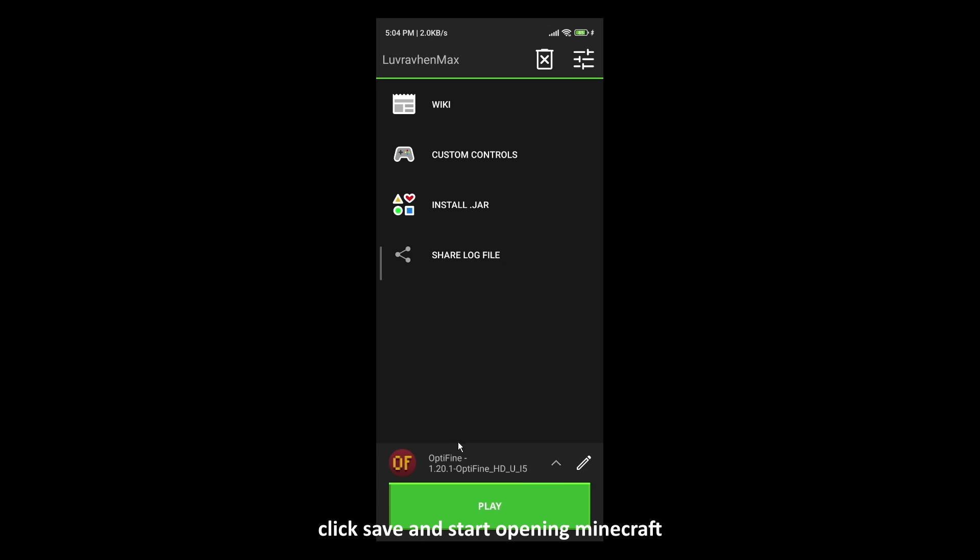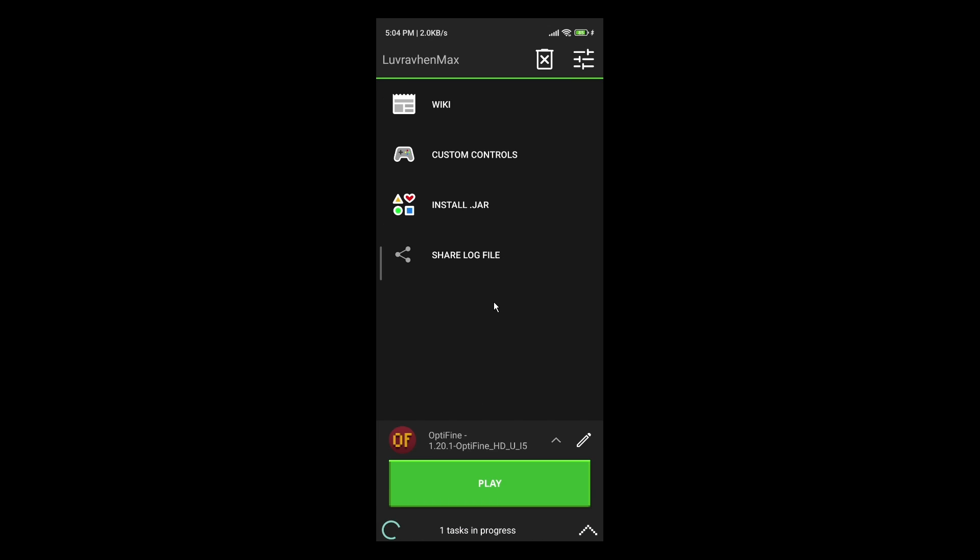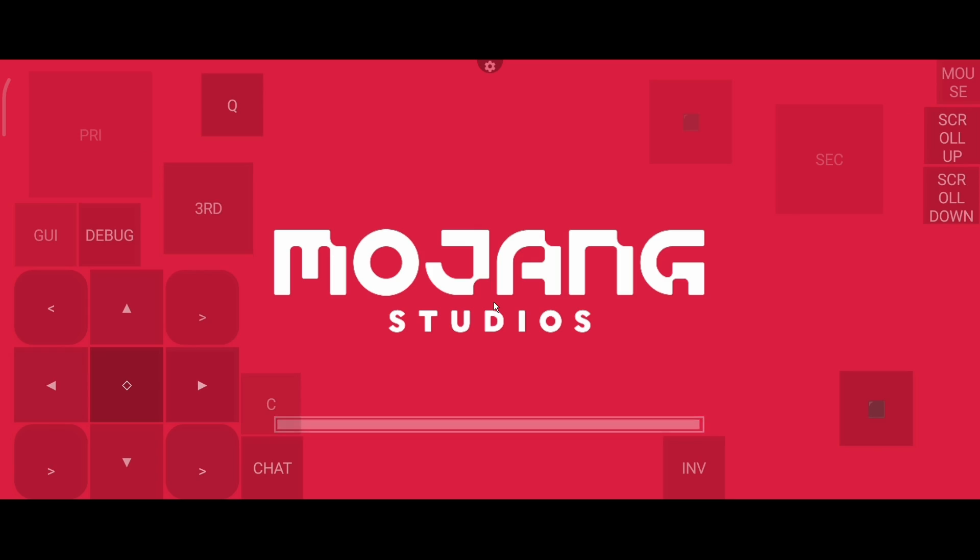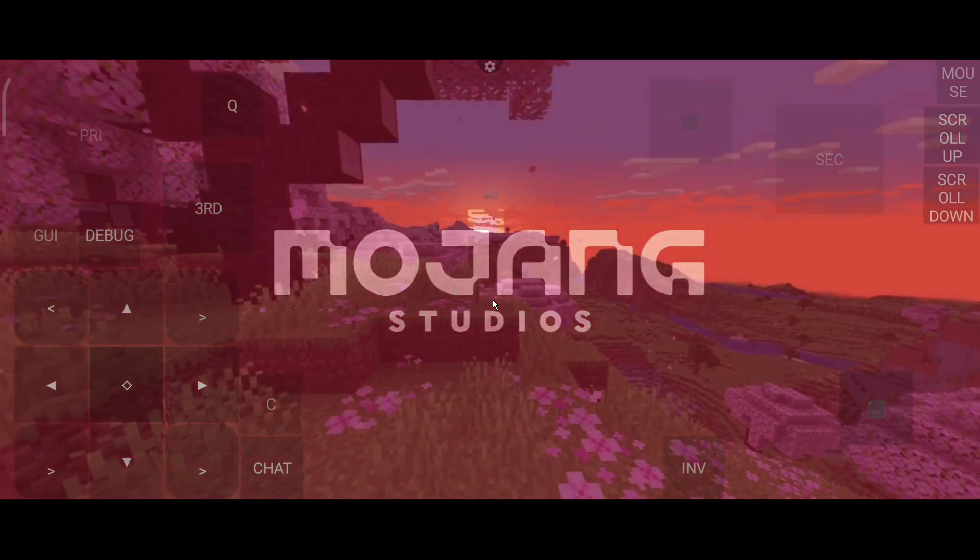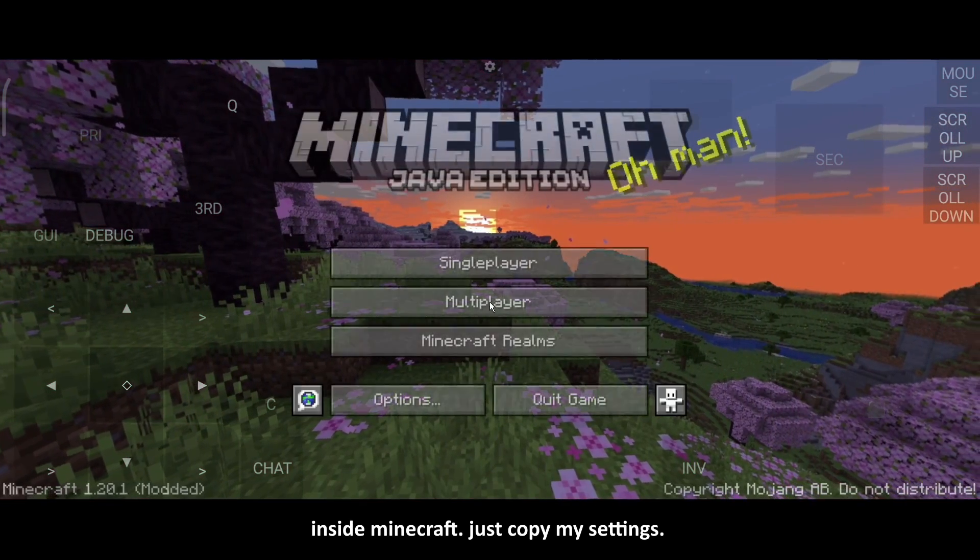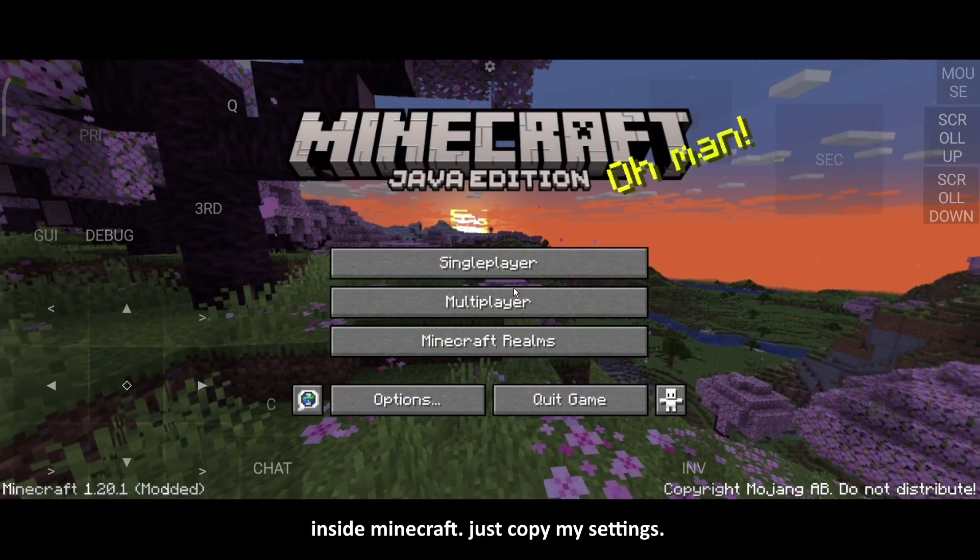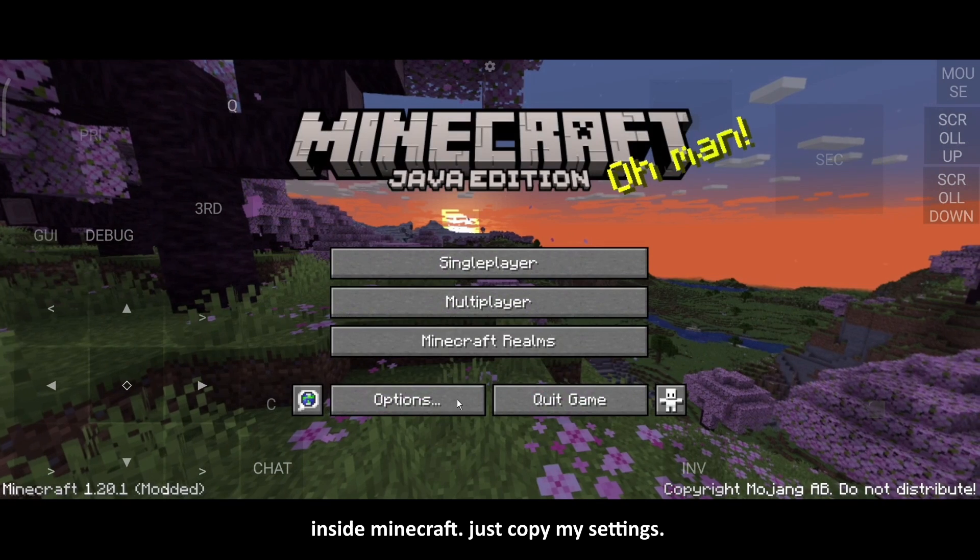Click Save and start opening Minecraft. Inside Minecraft, just copy my settings.